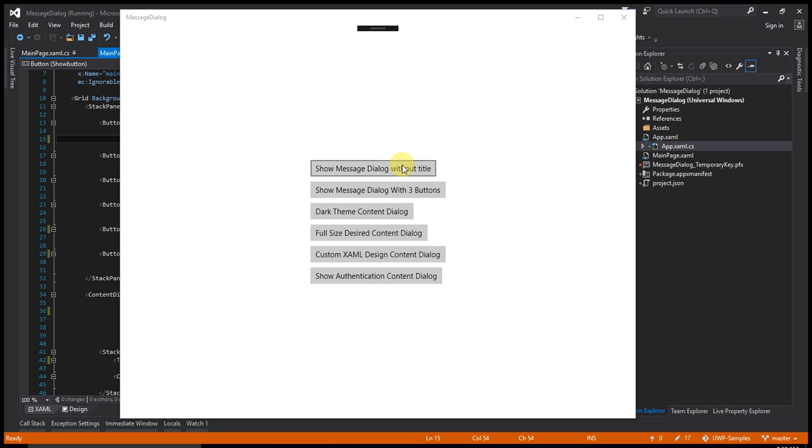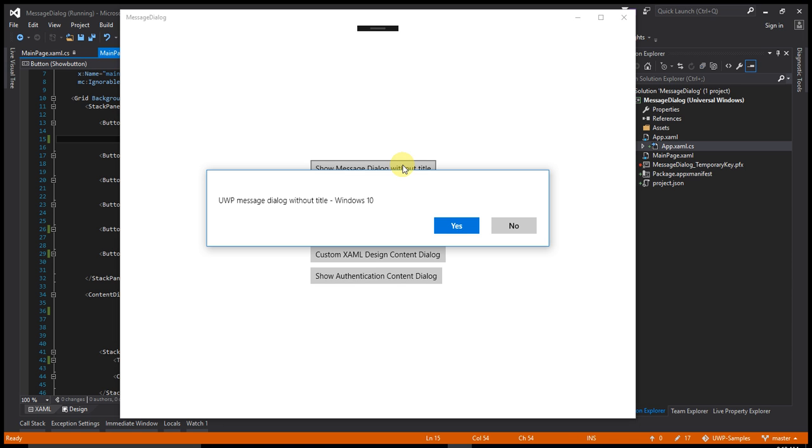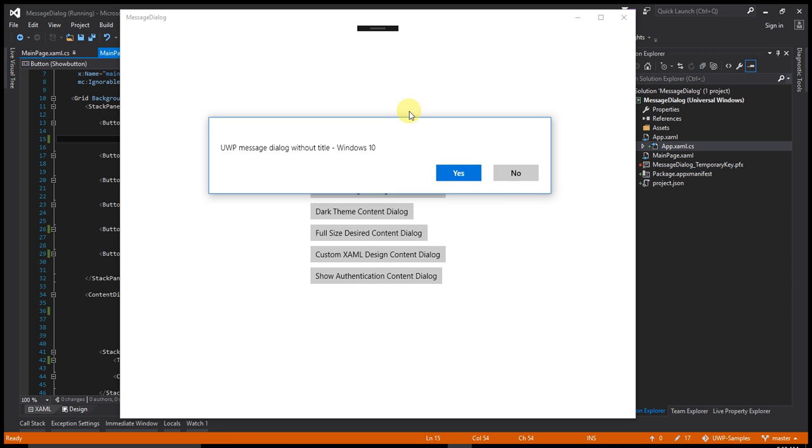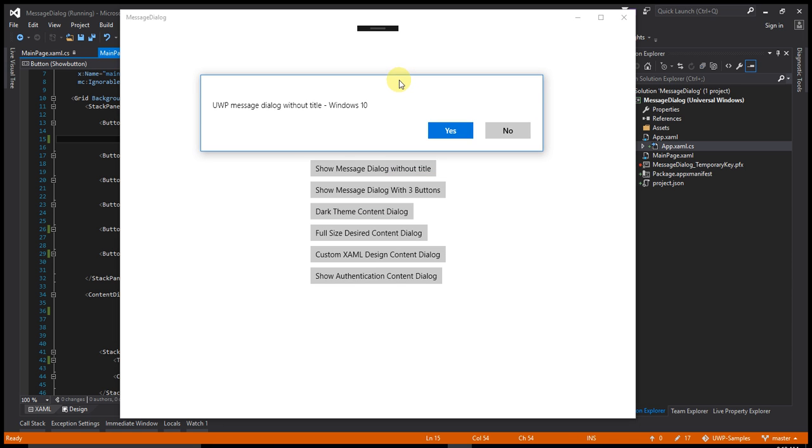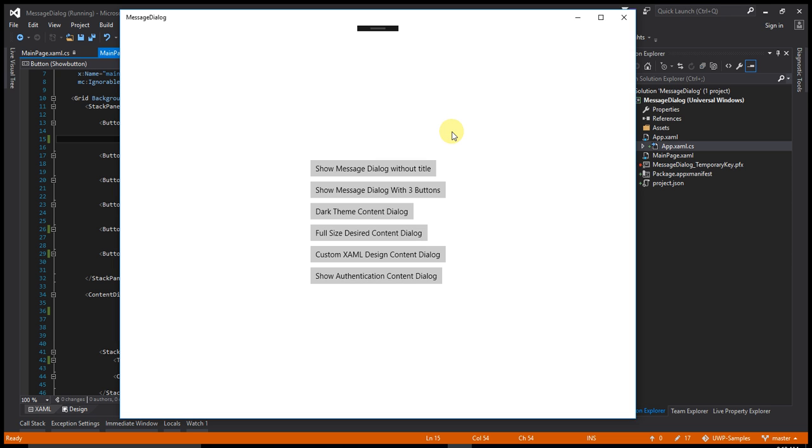The first message shows a dialog box without a title. Let's click on that. This dialog box does not have any title. It's a very simple dialog box. Let's say yes.